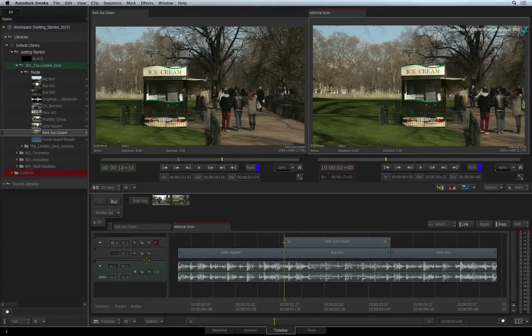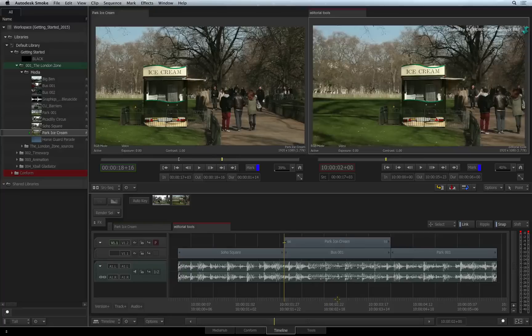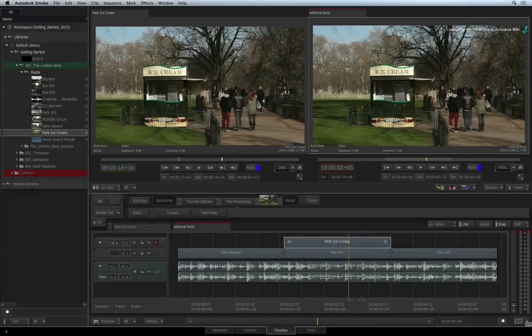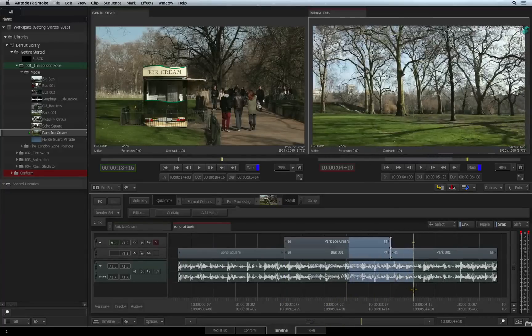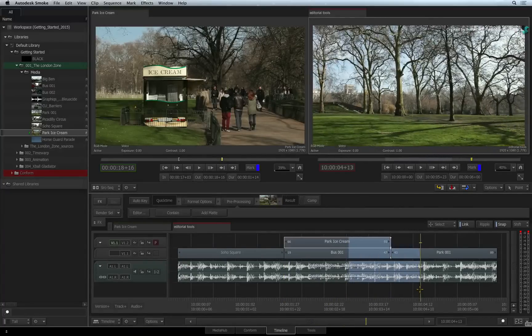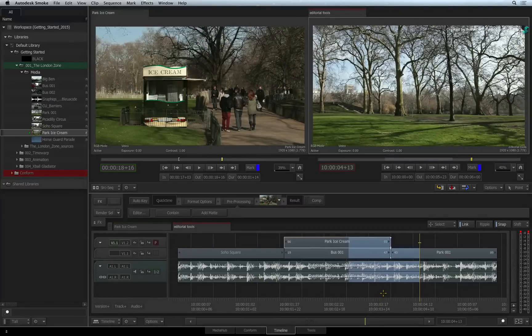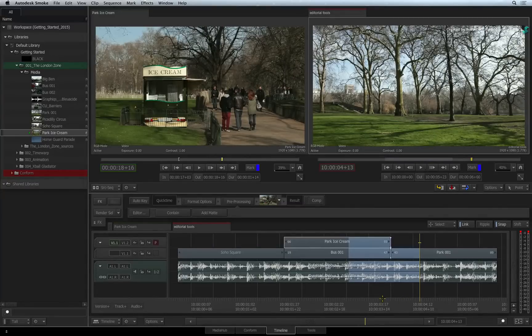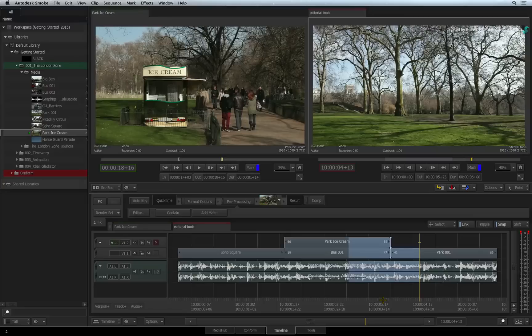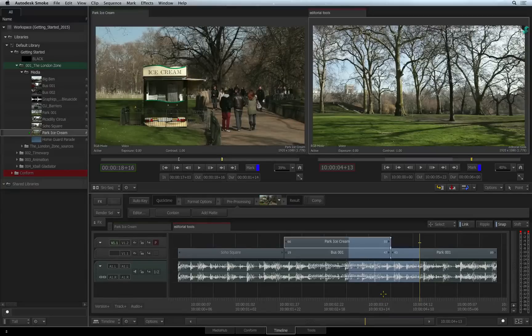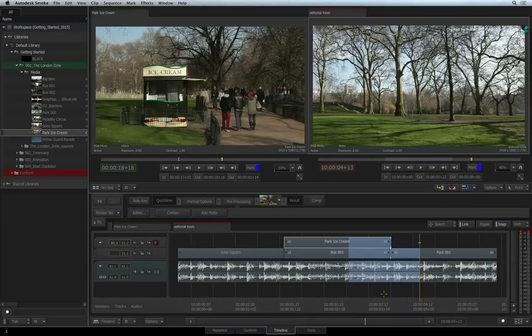Finally, the last function we will cover in this video is sub-clipping. You can create a sub-clip from a source clip or a sequence clip. As a tip, you can also create sub-clips when importing media in the Media Hub. Just remember to mark up the clip before importing it.